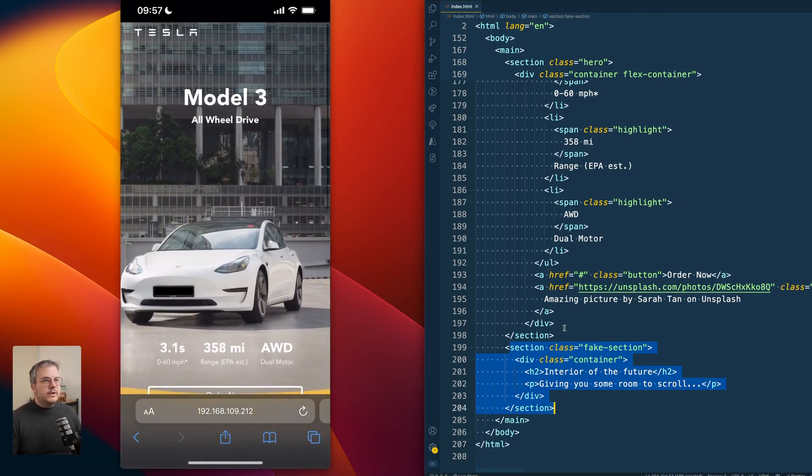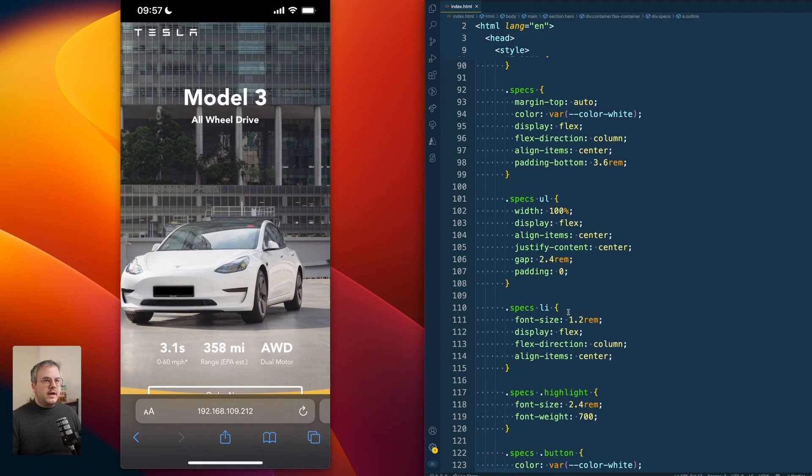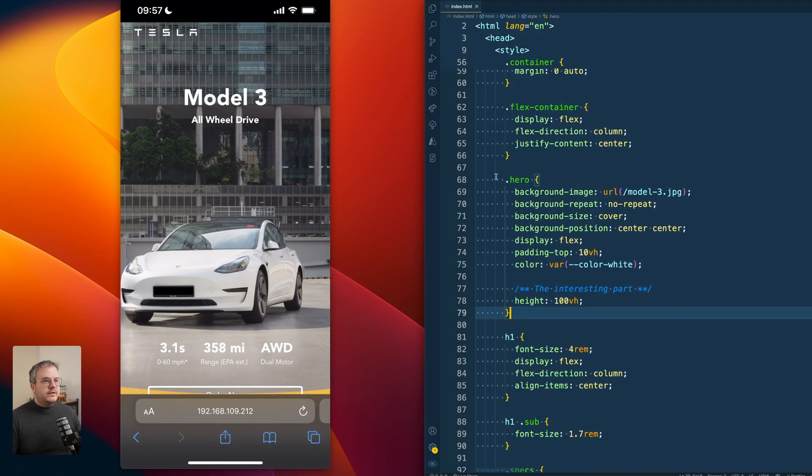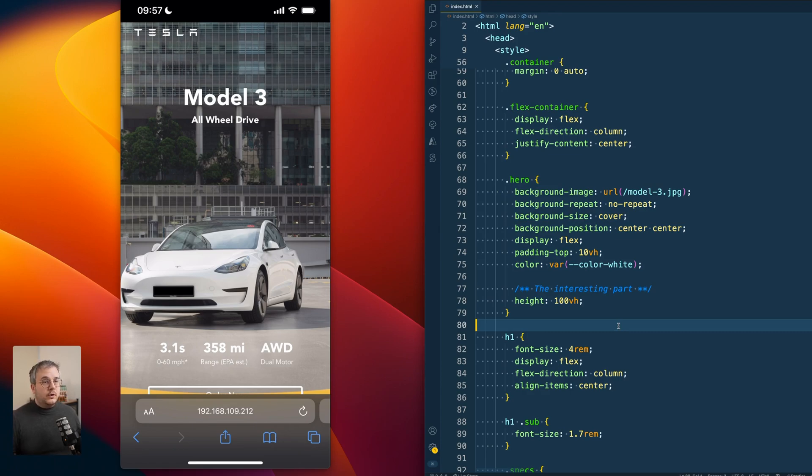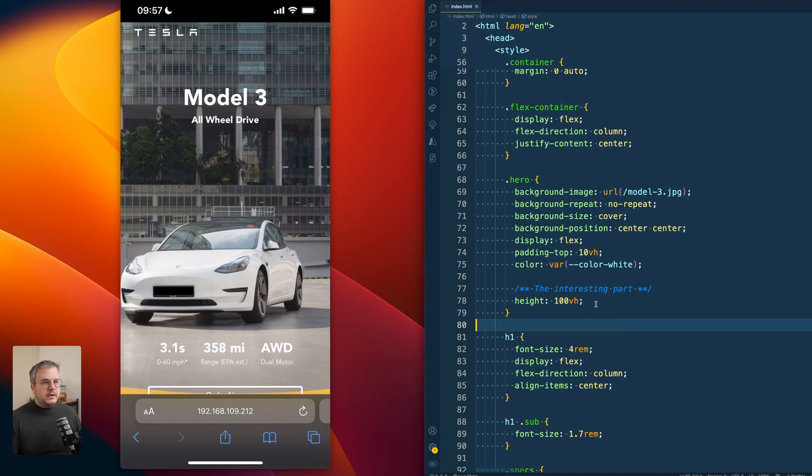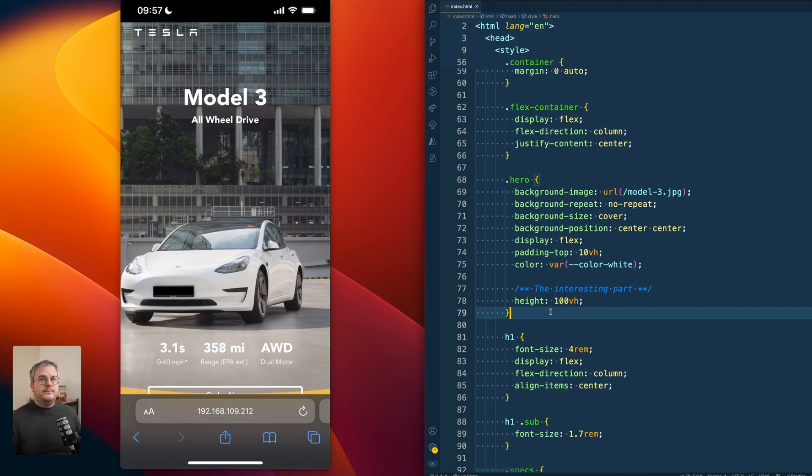And if we go to the CSS, we see that we have some styles applied to that hero section. And that is also where the most important part of this code lies. Because in here we specify that the hero is 100 viewport height.